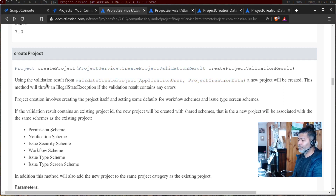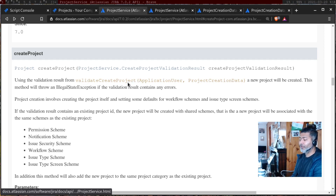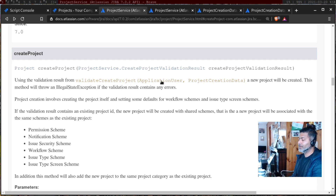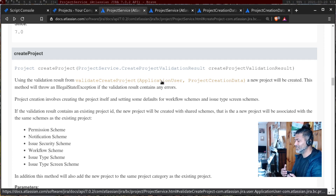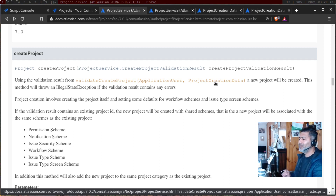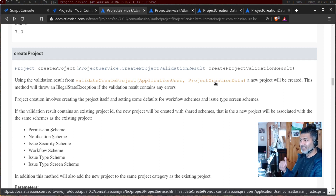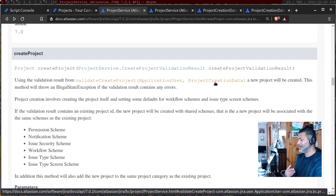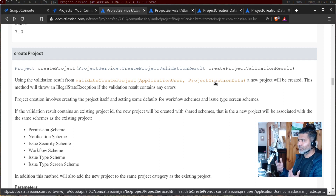As the page says, validateCreateProject takes two arguments: applicationUser, which we know from before, and ProjectCreationData. ProjectCreationData is something you can build using a builder, which I will show you. Even if you are new to these things, you can copy and paste these lines from the API documentation into your IntelliJ and declare variables wherever needed.